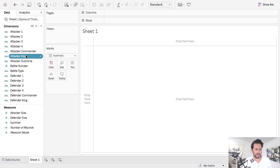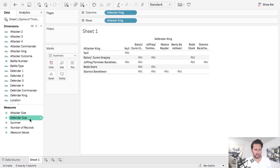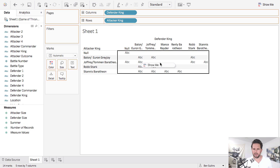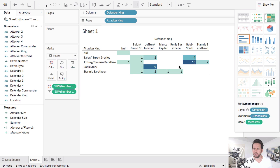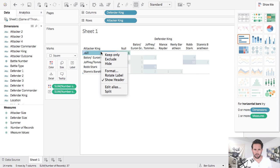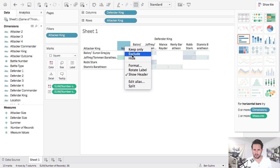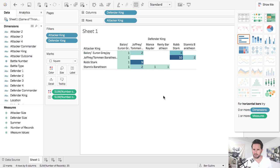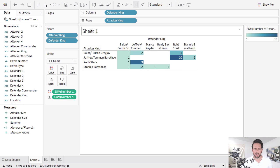And then we'll throw in number of records, changes to a highlight table and we'll get rid of null just because it doesn't mean anything for us right now. So you can see here who's attacking.